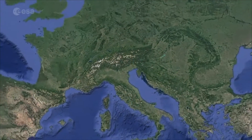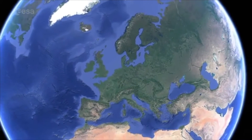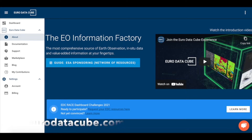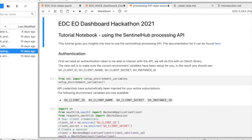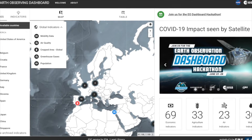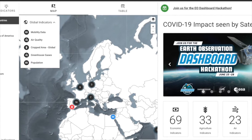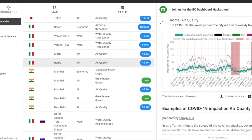You can learn more about our activities by visiting our website www.eoforsociety.esa.int. An important development in support of the EO Dashboard activity is the Euro Data Cube, which you will have the opportunity to explore during this hackathon. The Euro Data Cube is a comprehensive source of Earth Observation, in-situ data and value-added information at your fingertips. It is where the EO Dashboard software is implemented, maintained and operated.